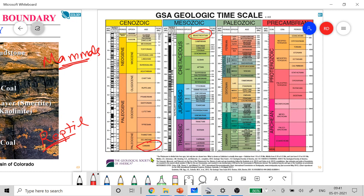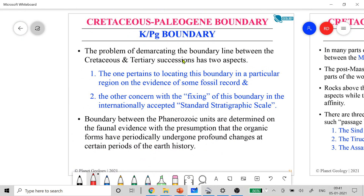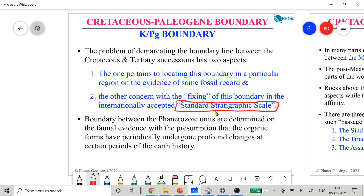The problem of demarcating the boundary between Cretaceous and Tertiary has two aspects: one pertains to locating the boundary in a particular region based on fossil record evidence, as we have seen for previous boundaries — trilobites and Ediacaran fauna, conodonts, brachiopods, and cephalopods. The other concern is fixing this boundary in the internationally accepted stratigraphic scale — a similar problem existed for the Permian-Triassic boundary.